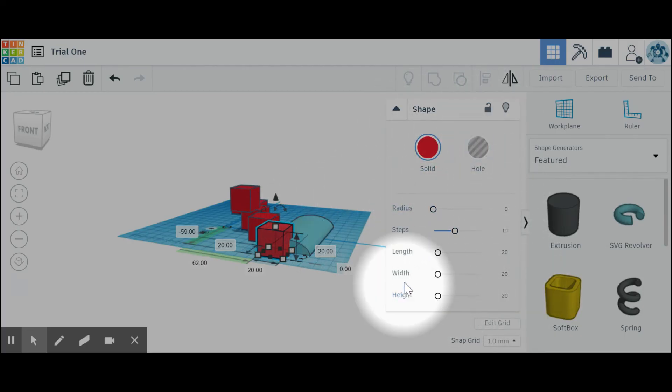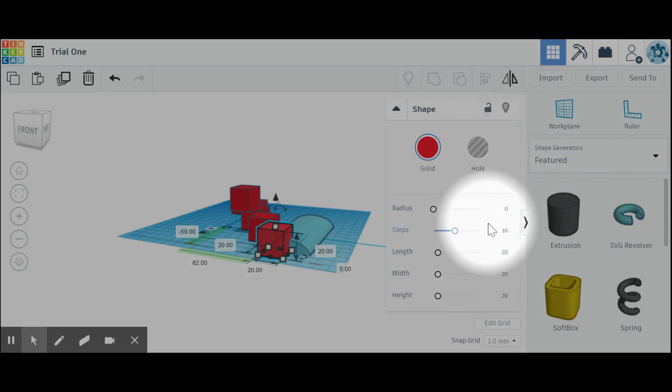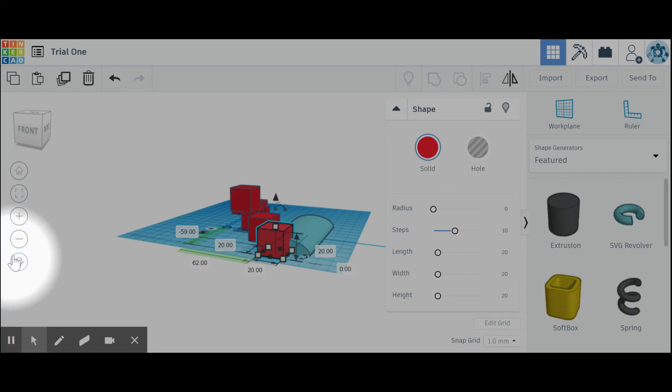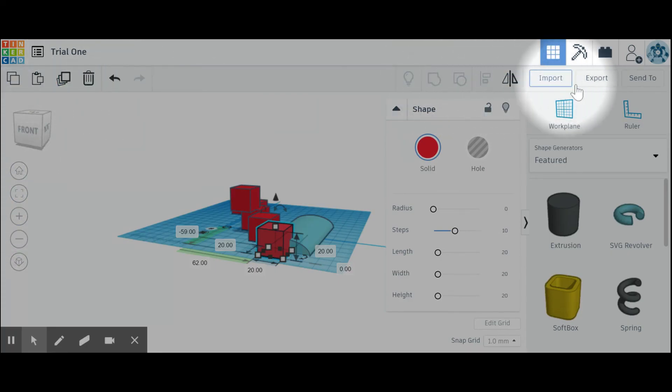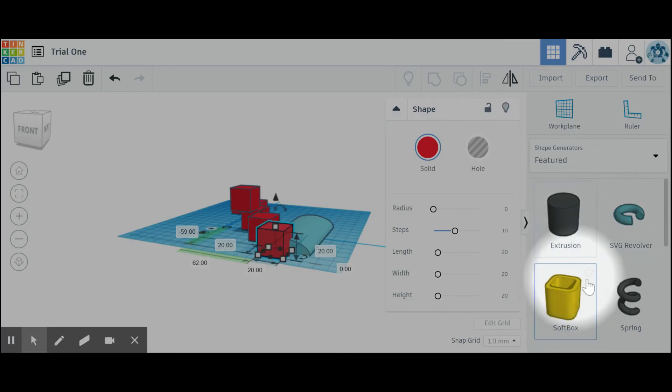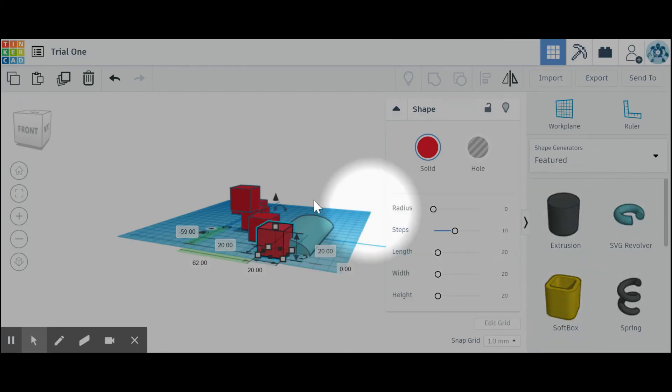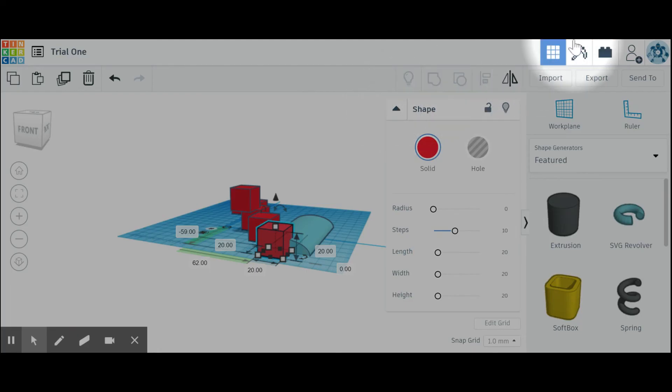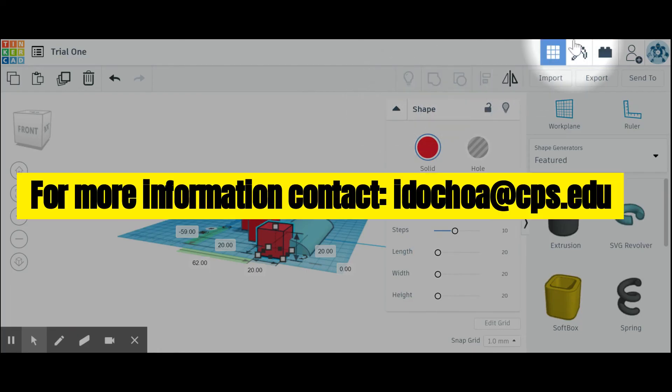Alright, so today we went over how to navigate the work plane, how to use basic commands, and the shapes in our Tinkercad. We'll see you on the next one. Bye!